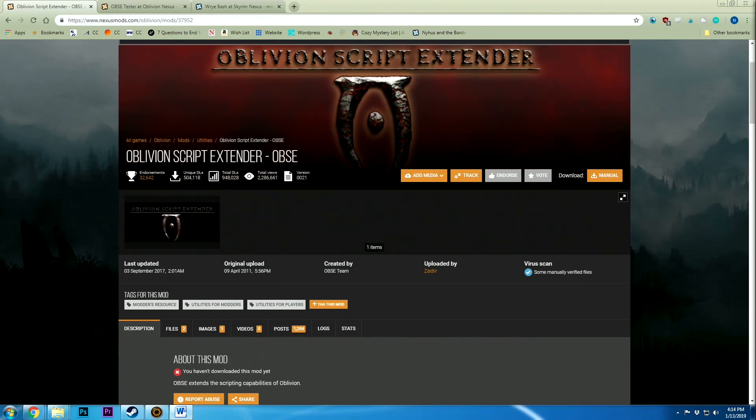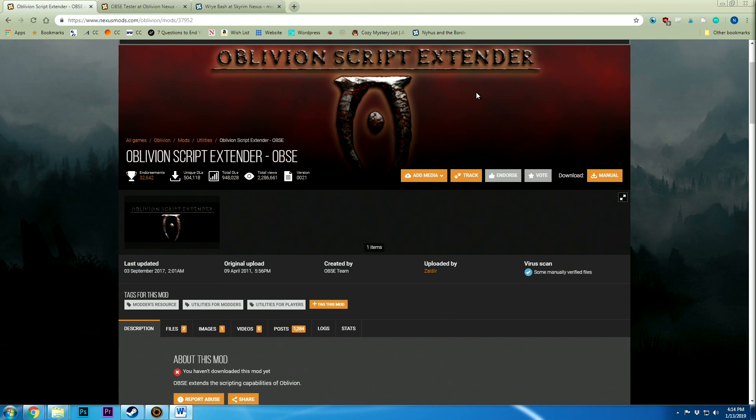Hello everyone! Today I'm going to be walking you through how to install the Oblivion script extender. This is an alternative to my other tutorial in which I used a mod organizer, but unfortunately there have been some software updates since my last tutorial and I decided to use a different mod manager to bypass some of those issues.